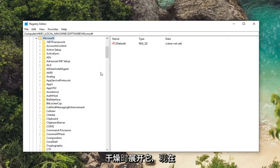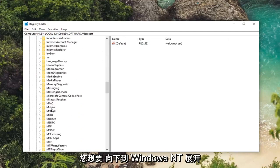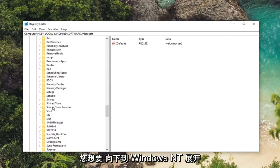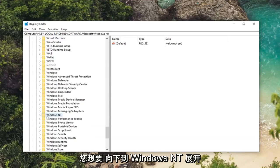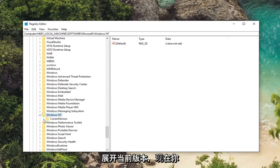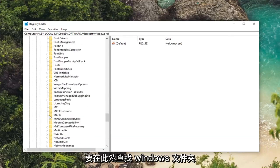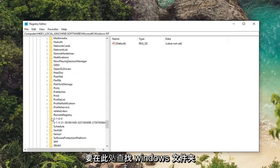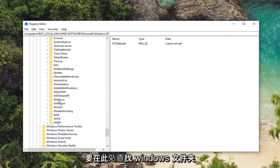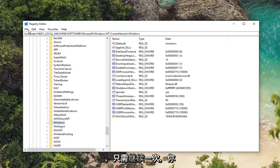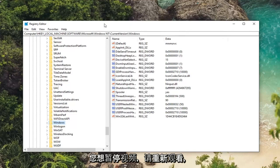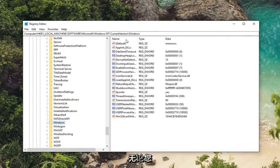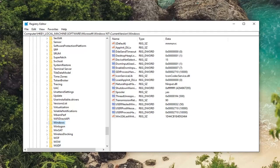Now you want to go down to Windows NT. Expand that one as well. Expand current version. And now you want to look for the Windows folder. Right here. Just left click on that one time. And you can follow along with the path up at the top of this registry editor window. So if you want to pause the video, rewatch it, slow down the speed, whatever you want to do you can clearly see where we are based on the path up at the top of this window here.